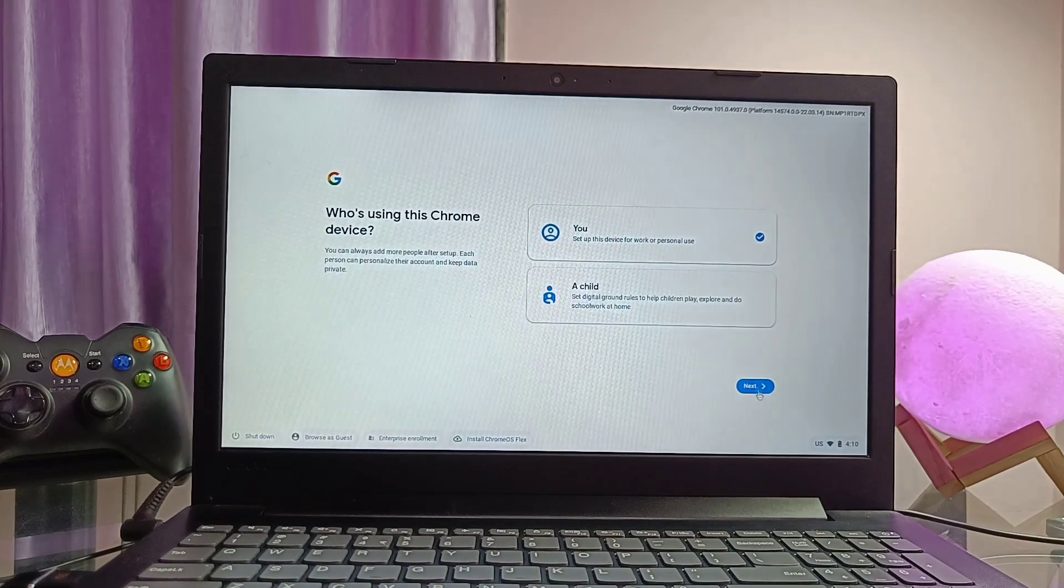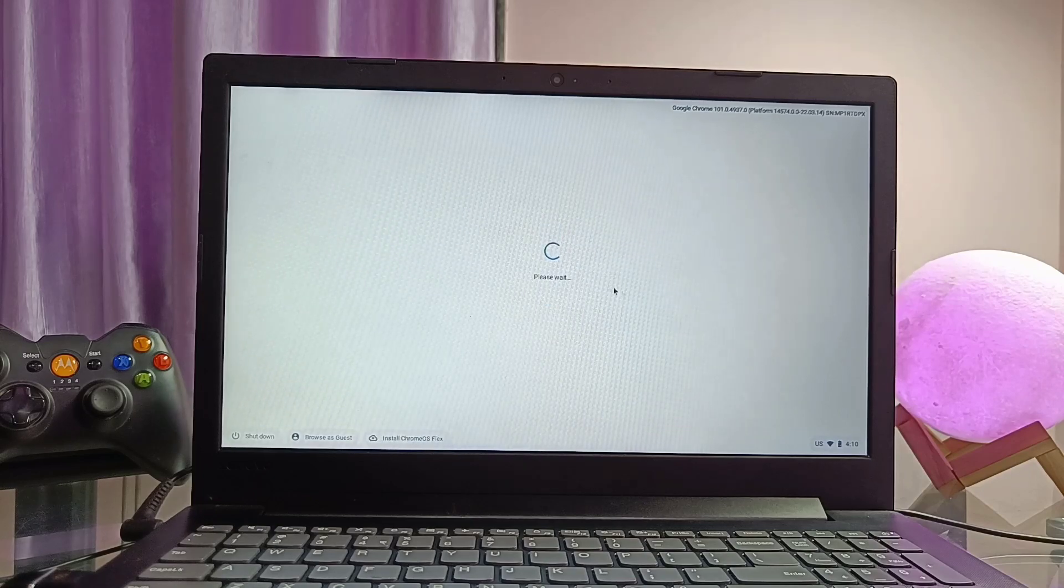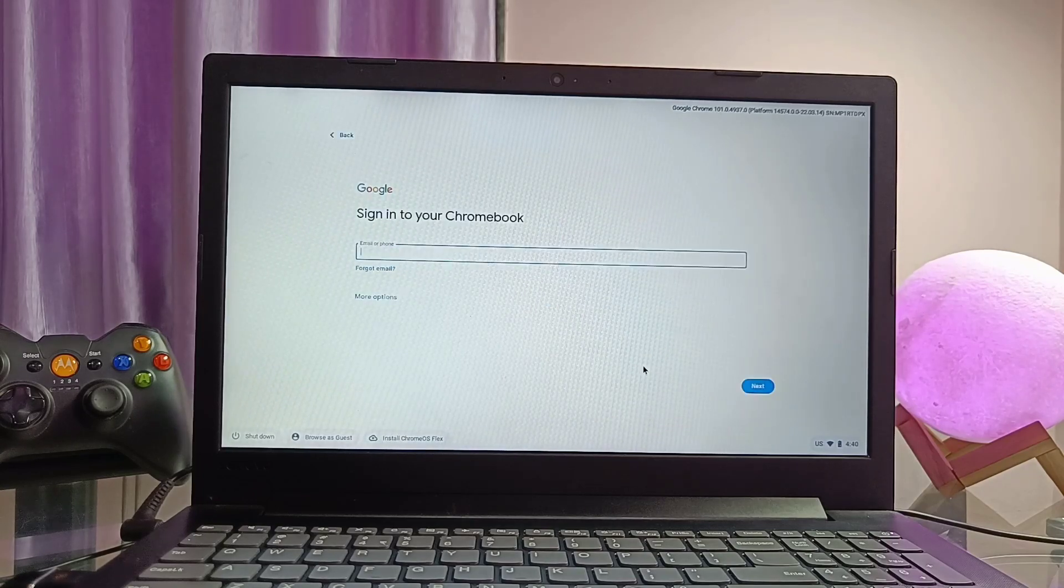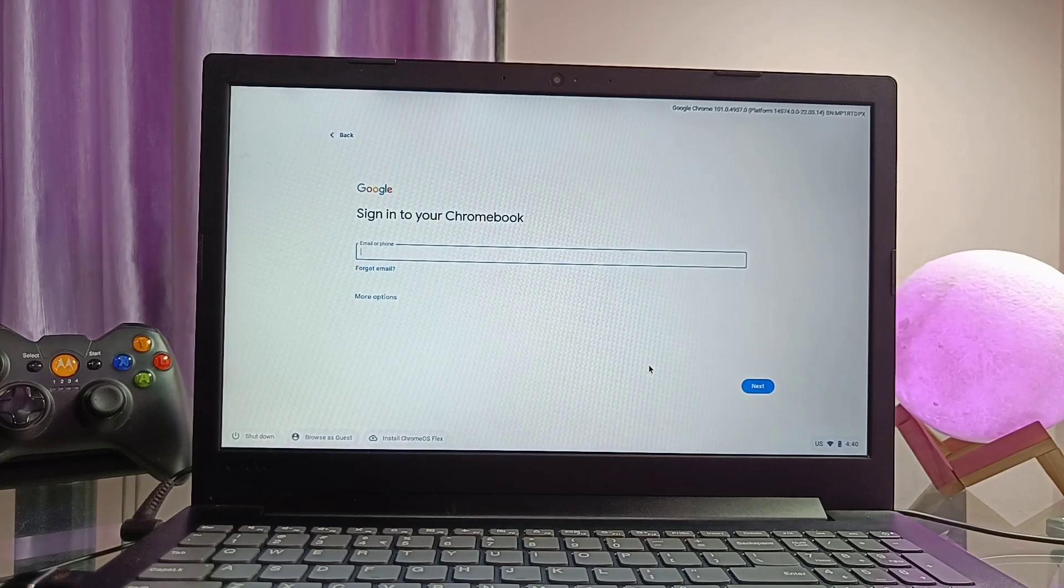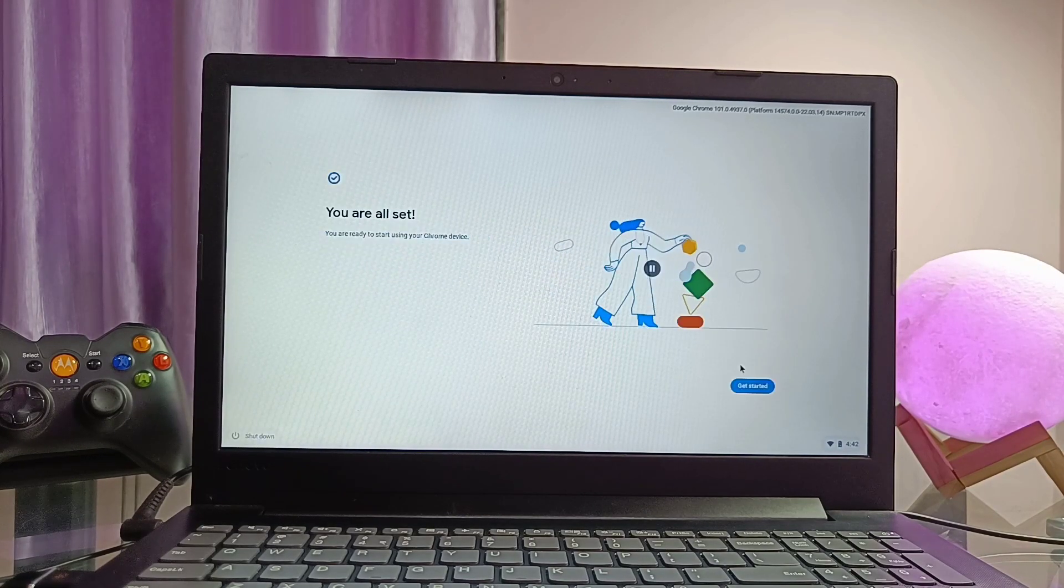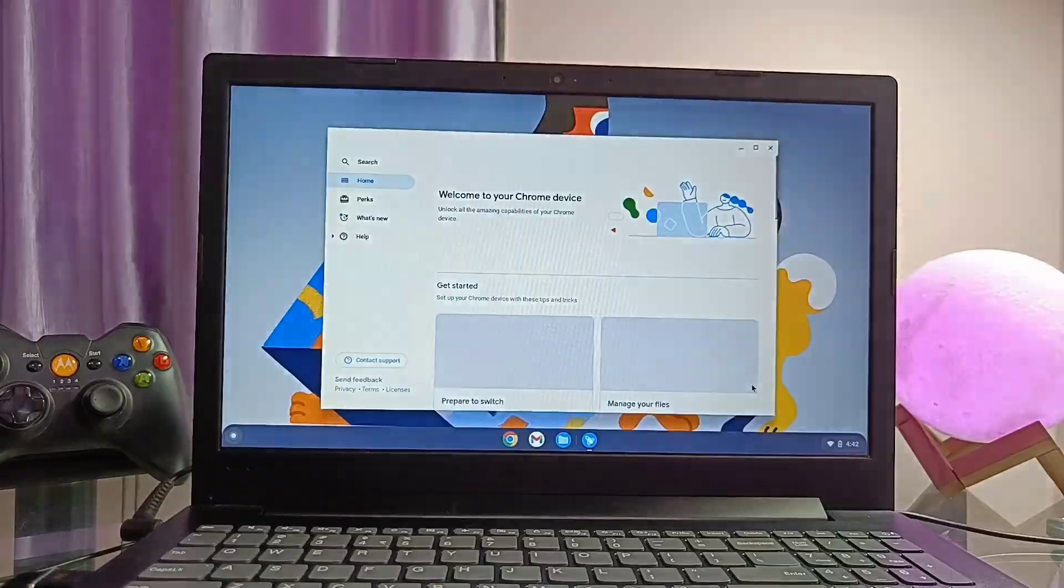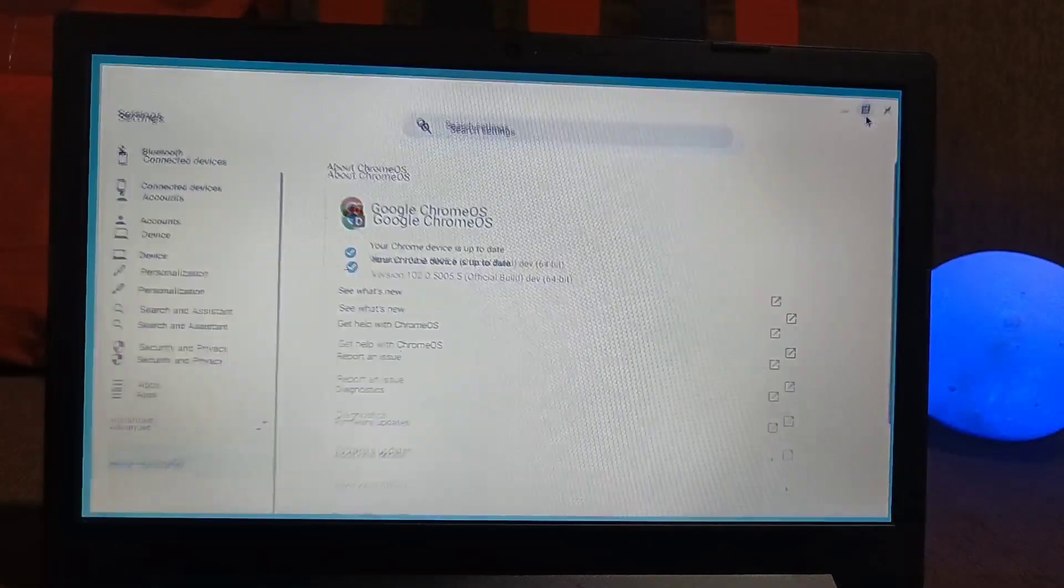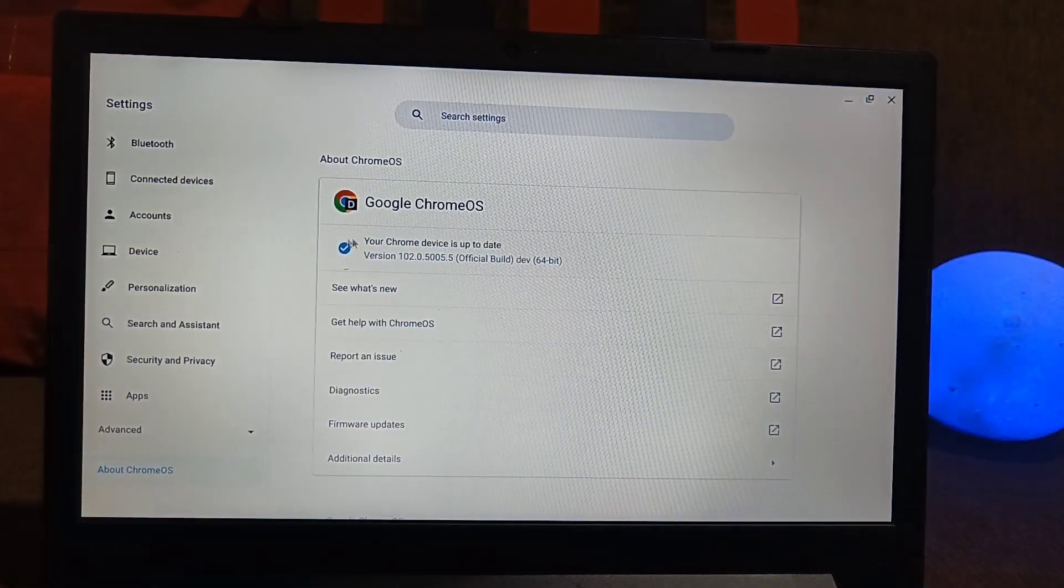After selecting the test option, connect with the wifi connection because Chrome OS needs the net connection to make most of the things work. Now login to your Google account. Next it will ask for the Google assistant setup. So finally our Chrome OS booted.